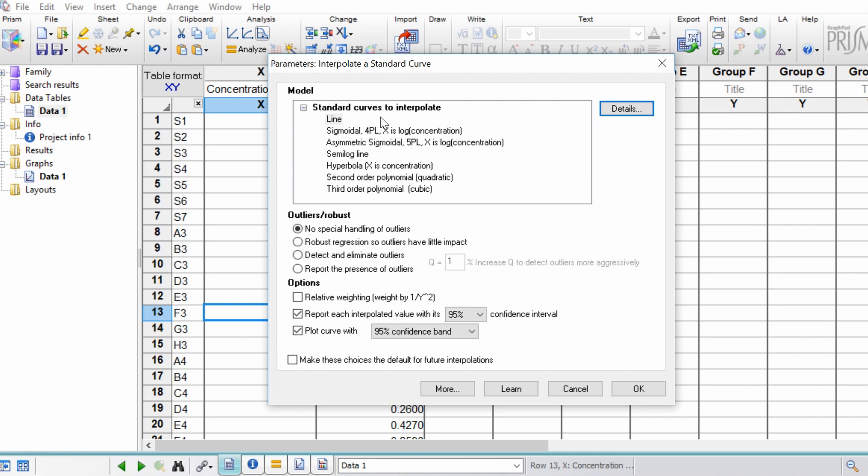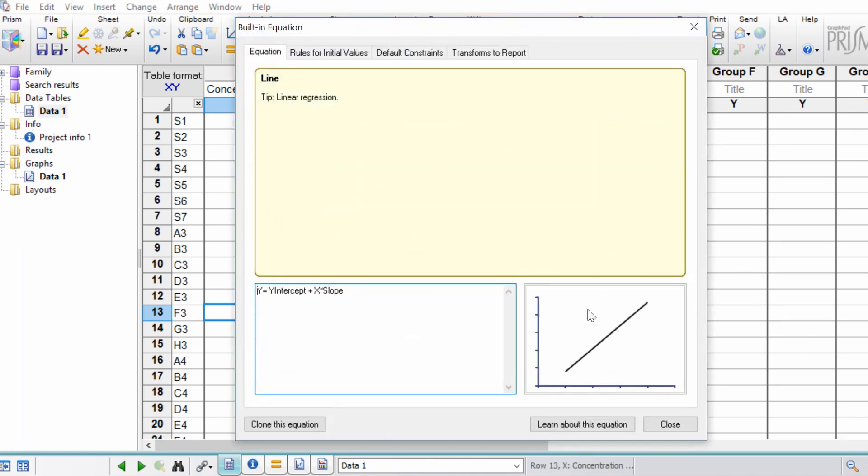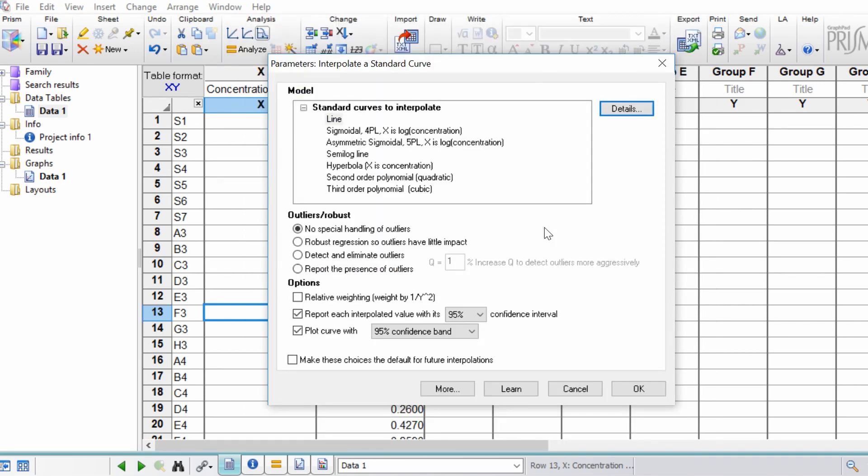If you're not sure about the patterns of each of these, what you can do is select one and then click the details button. This will open up a representation of what the relationship should look like. This case is a linear curve. Now, I know for my example mine curves, so it's not necessarily a straight line.